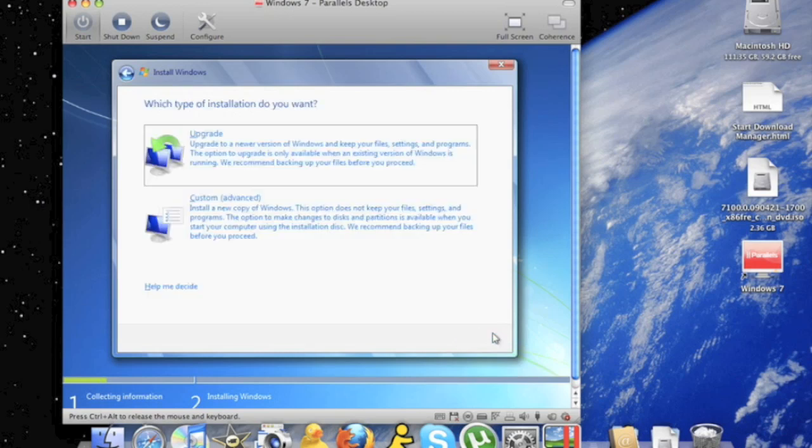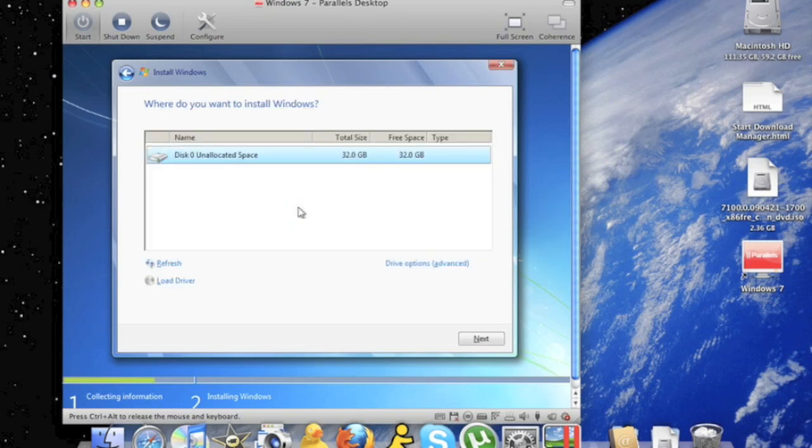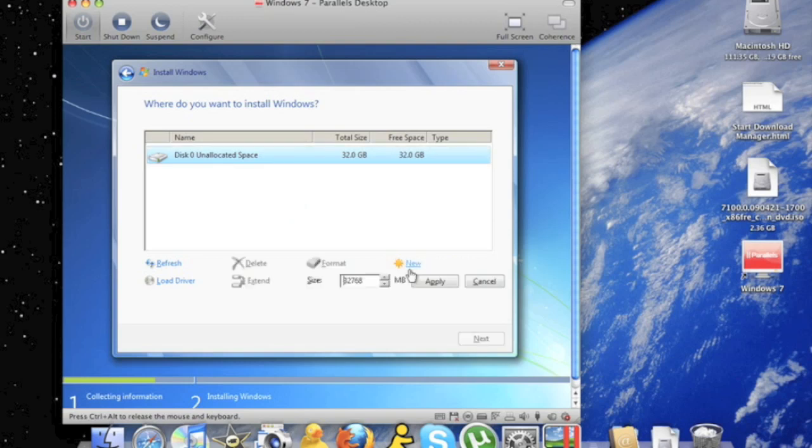If you're upgrading from a different Windows operating software, click upgrade. But for me, I'm installing a new copy, so I click custom. As you can see, you can choose a 32 gig hard drive. But I'm going to choose drive options and create a new one.